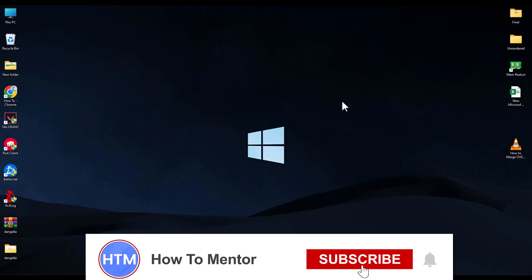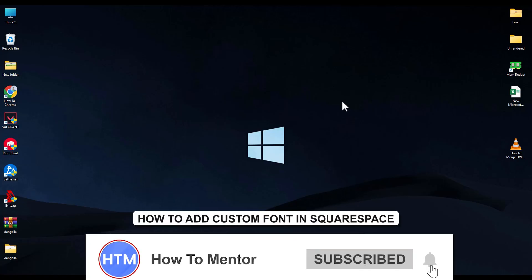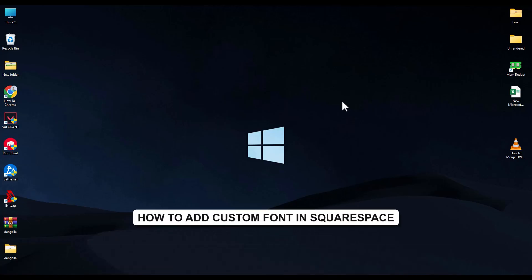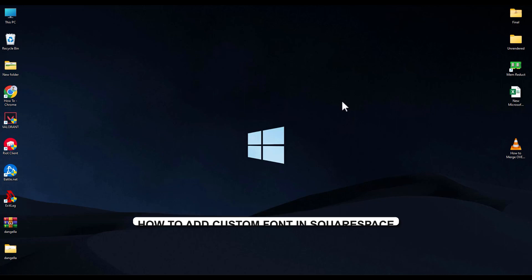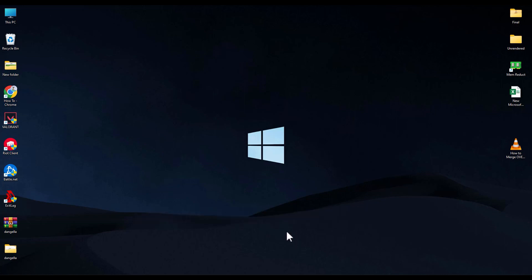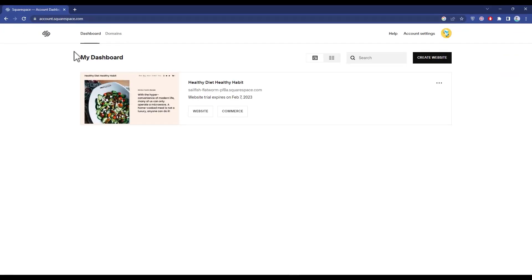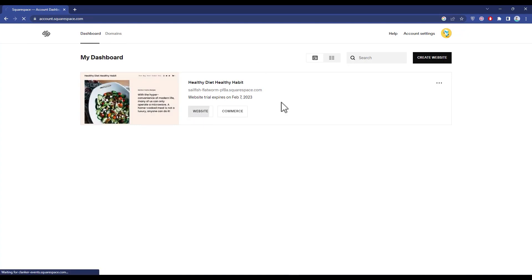Hello guys and welcome back to my channel. Today I'm going to show you how you can add custom fonts in Squarespace. It's a very simple process. All you have to do is simply go to your web browser, then go to your Squarespace dashboard, then click on your website.